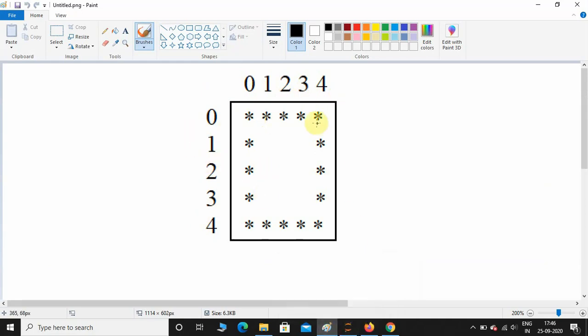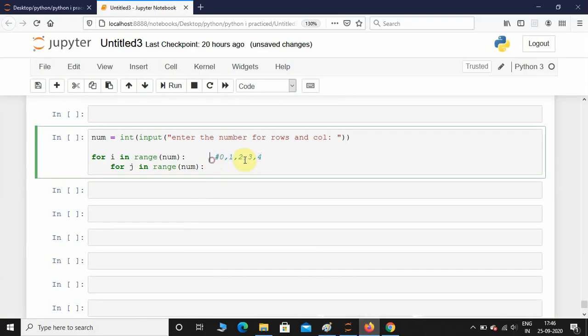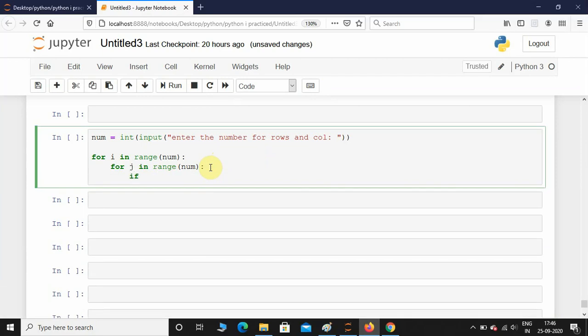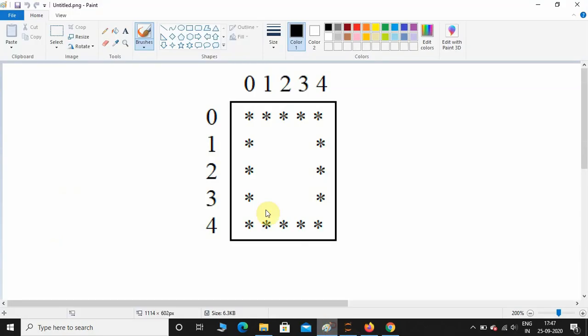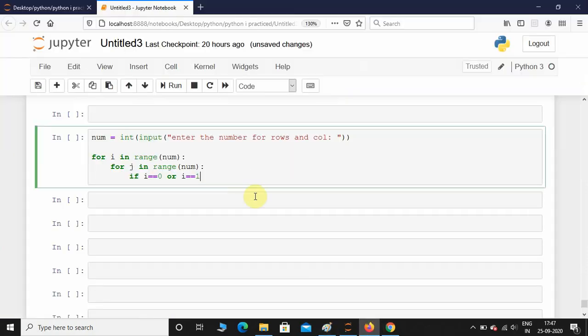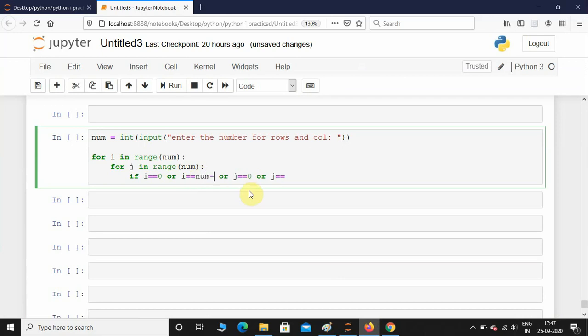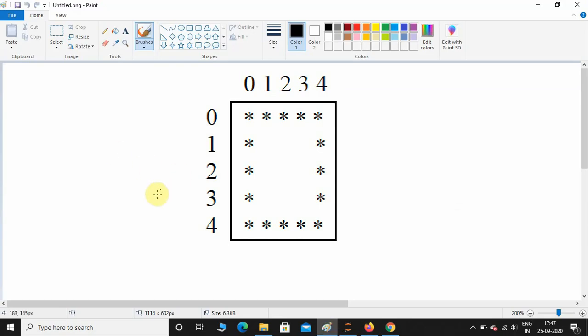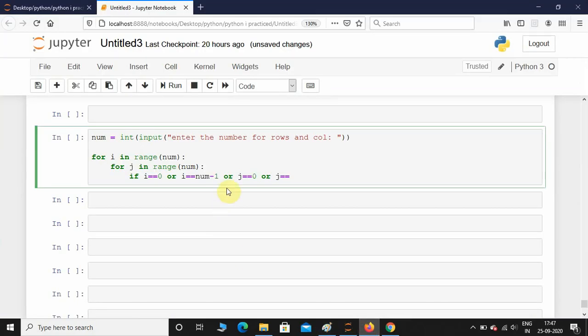We need to print these stars at zero row as well as at four row. For that, I'll take an if condition. If i equals zero or i equals - actually, we also need to print stars whenever the column value is zero or four. So j equals zero or j equals num minus one. If the user enters num value as five, we need to go till num minus one, which is four. Same case over here, num minus one.